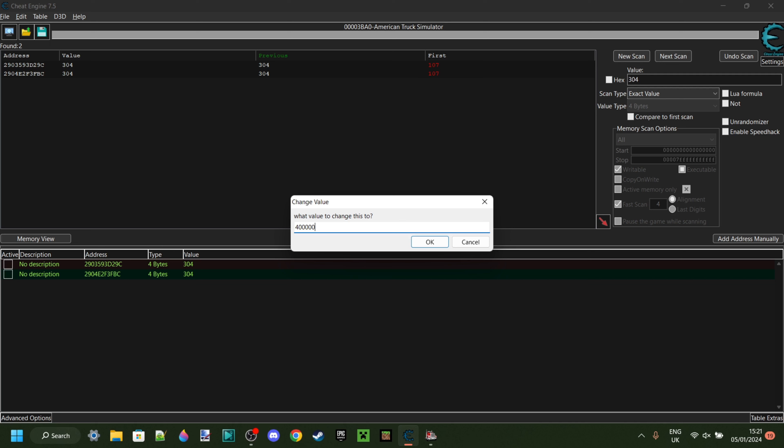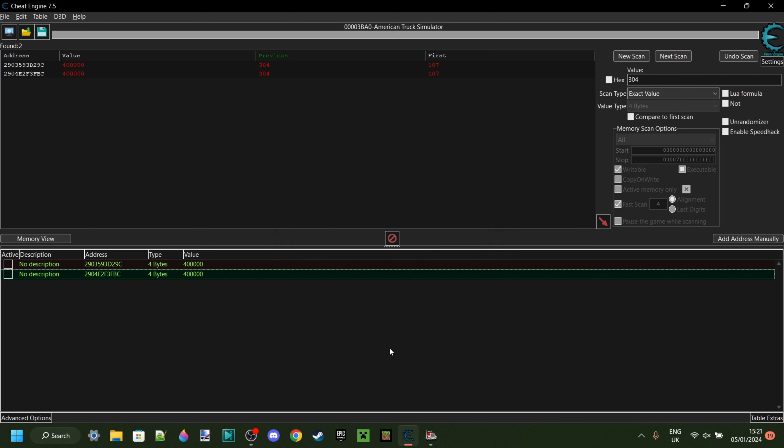With experience, don't put it into the millions because that way you're just going to have way too much. I believe 400,000 should be enough to unlock anything. Experience is a bit harder because the game crashes more quickly. So try to not be too greedy in terms of experience. Anyways, you can click on OK over here and then go back into American Truck Simulator.